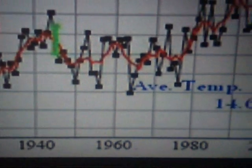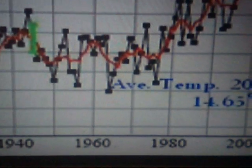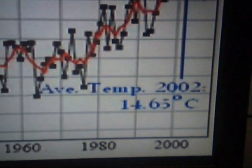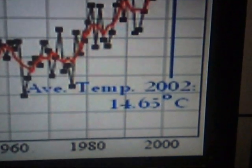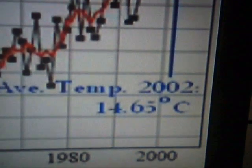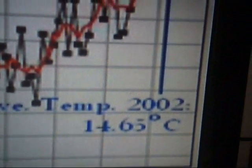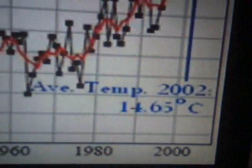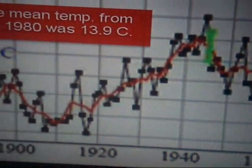And as you can see, things gradually heat up. In 2002 we were up to 14.65 Celsius, where the average mean from 1951 to 1980 was 13.9.